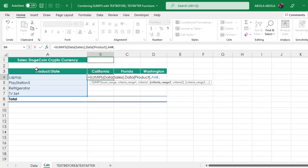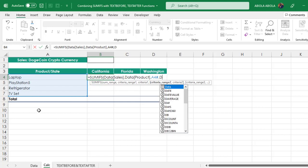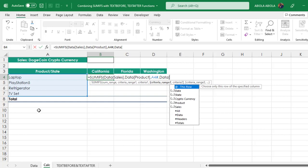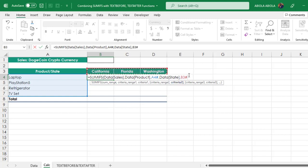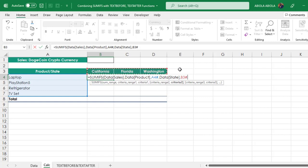Then comma. For the criteria range 2, I want to point to the state column. Data, name of the table, open the square bracket, point to state, close the square bracket, comma. For criteria 2, this is also a spill range, so we have B3 pound sign to give me the entire range.